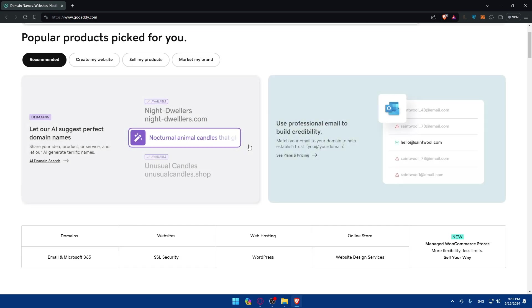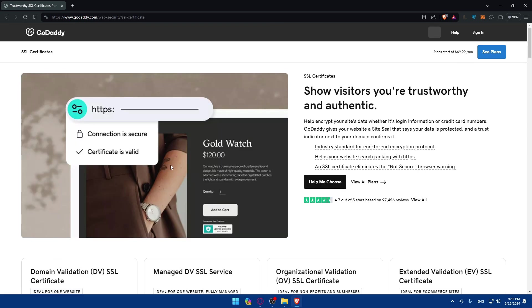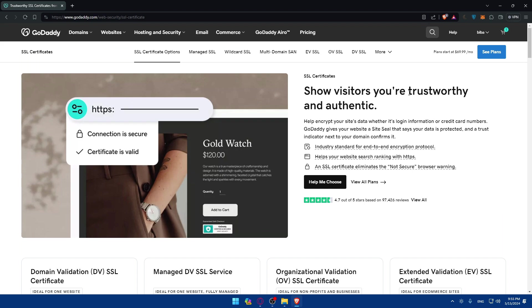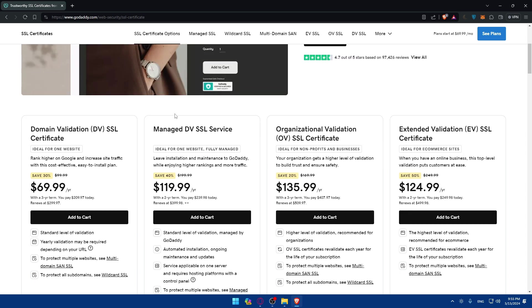So if you go to GoDaddy and scroll down, as you can see you'll find SSL security here. So click on that. As you can see, it shows you if it serves you are trustworthy and authentic. And all we need to do, we'll find here a lot of SSL certificate options. So we'll need to go and add something to cart. So we'd like to purchase an SSL certificate first.